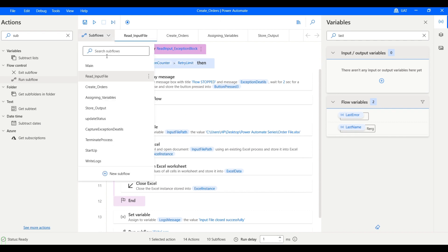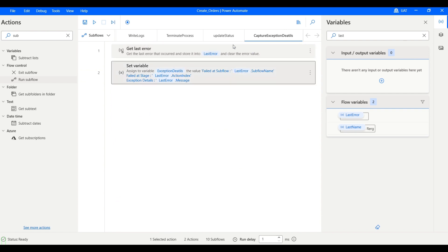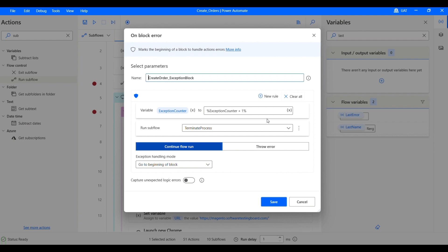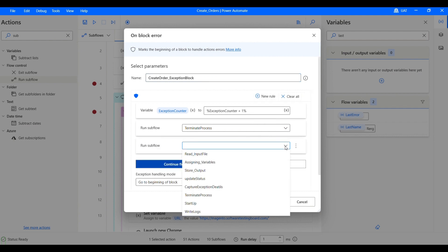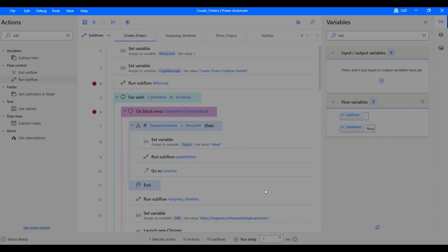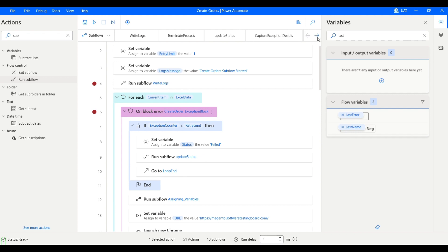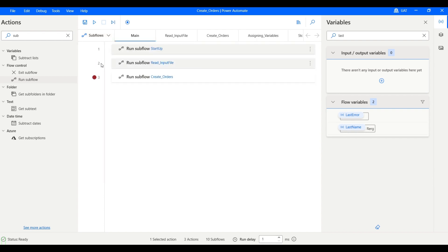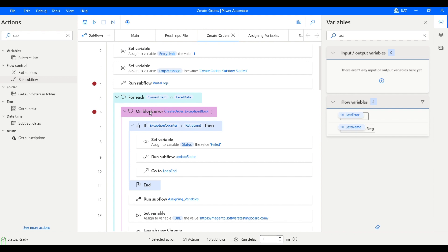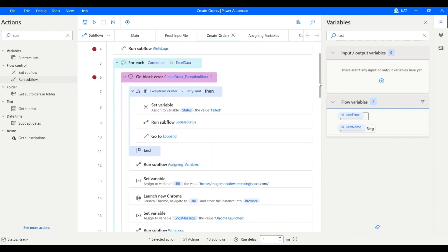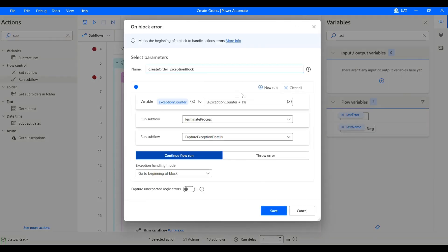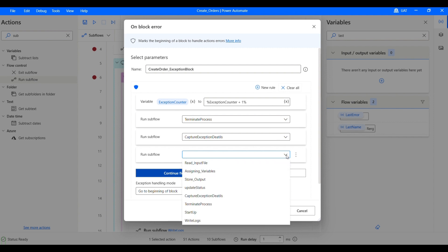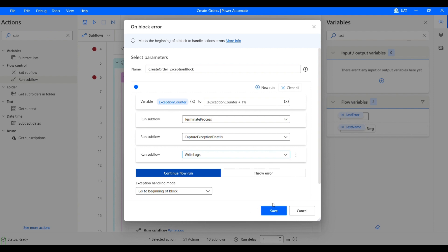To capture exception details, we already have a 'capture exception detail' subflow. We call it in create orders. Using this, we will have our error in the exception detail variable. We just have to write these exception details by calling our write logs subflow whenever there is some issue.